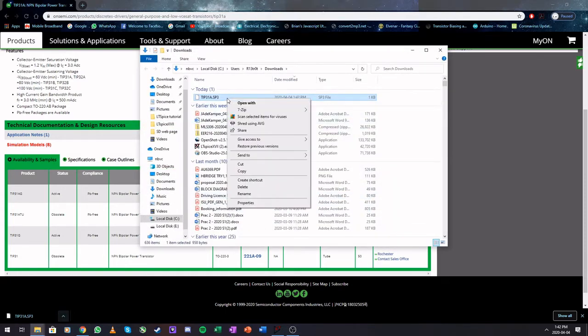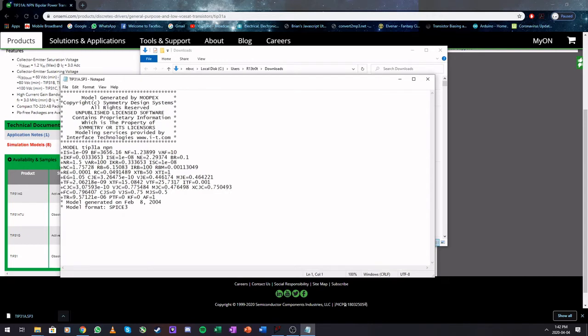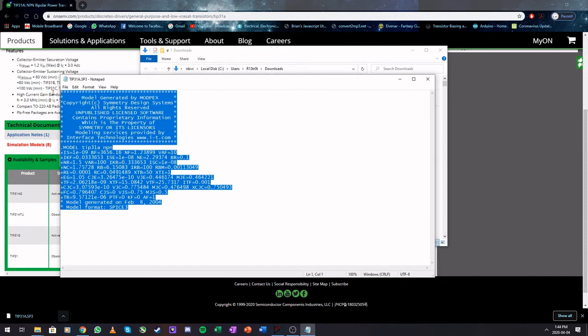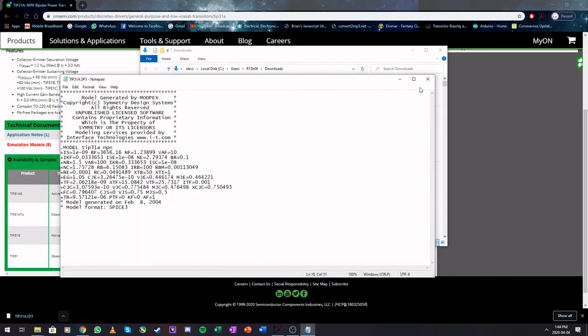Right-click, open with, and select notepad. After you opened it in notepad, you will find that it is just a normal text format. So select everything and copy it. You can go ahead and close everything.